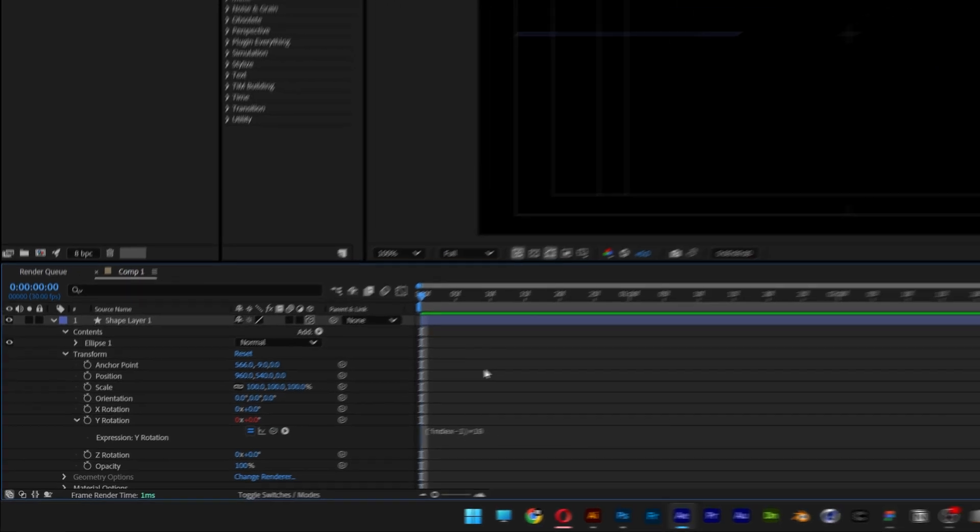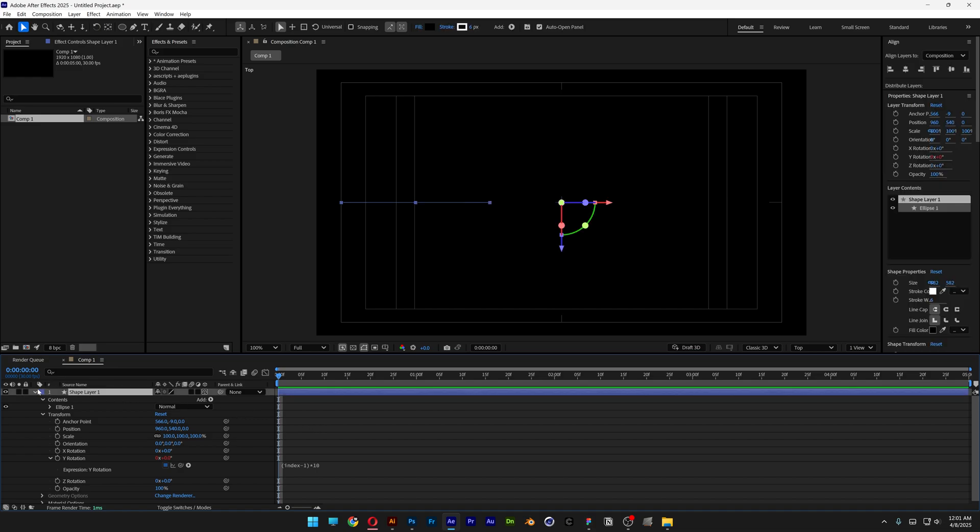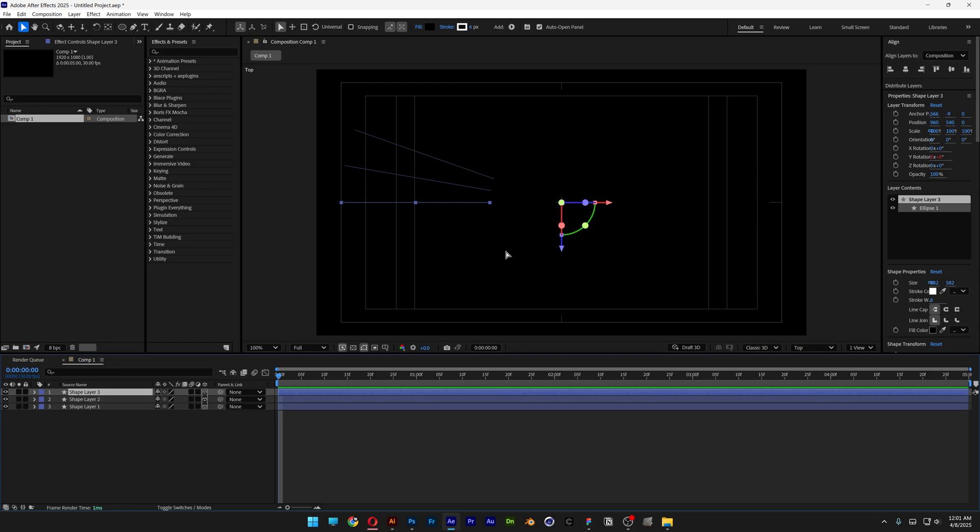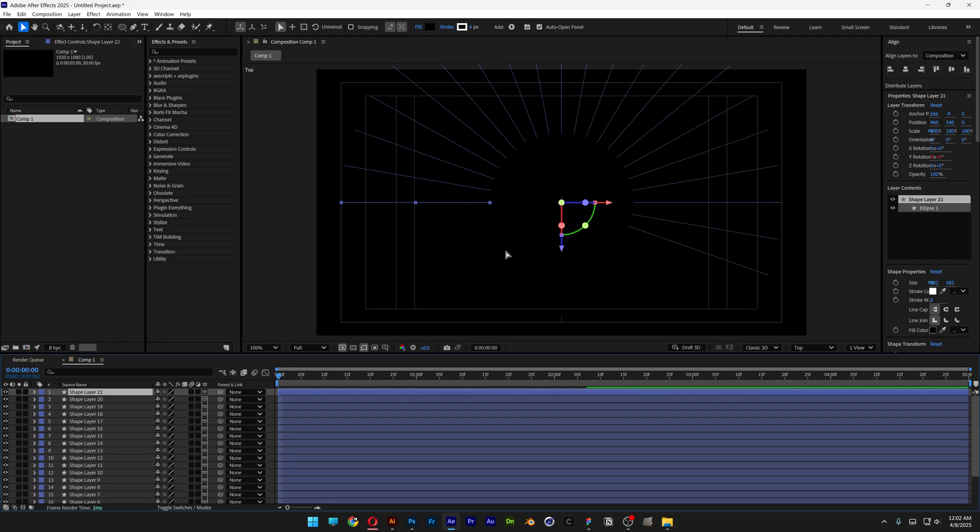As you can see, it's not doing anything, but I'm going to select the layer, collapse it and press Ctrl D. And as you can see, it duplicates and it jumps 10 degrees automatically. I'm going to press Ctrl D again and again, until it goes around and around.